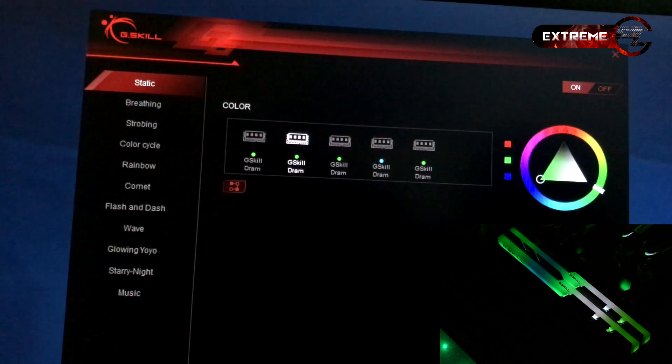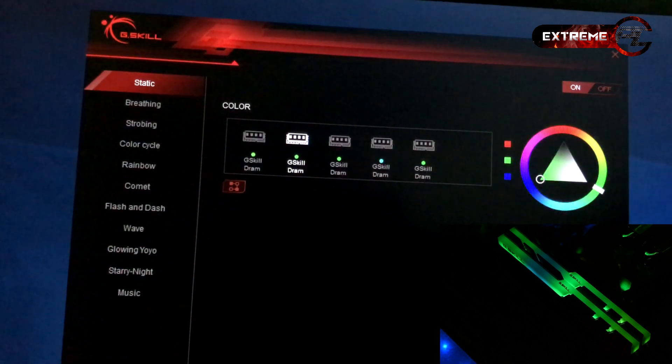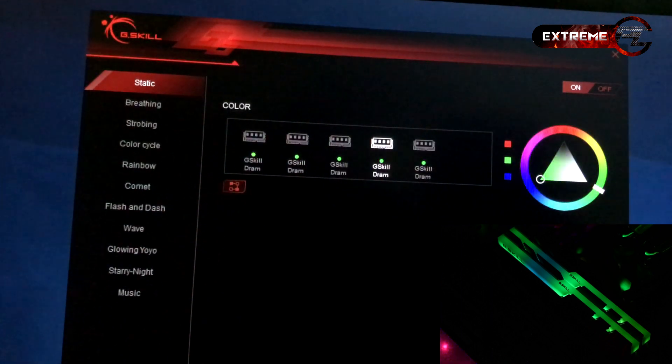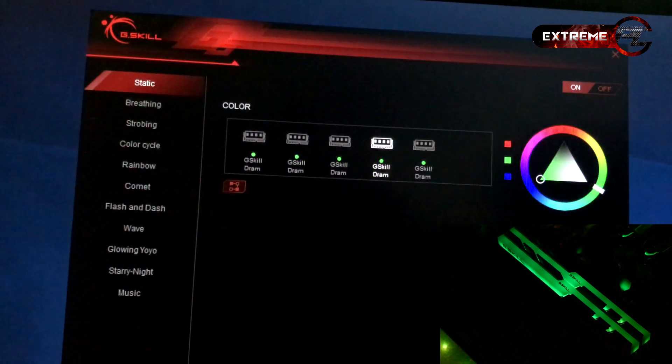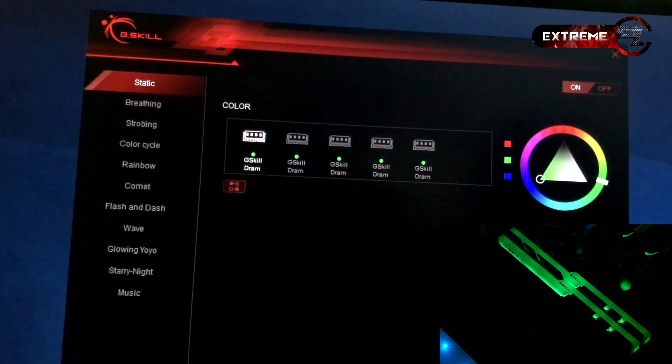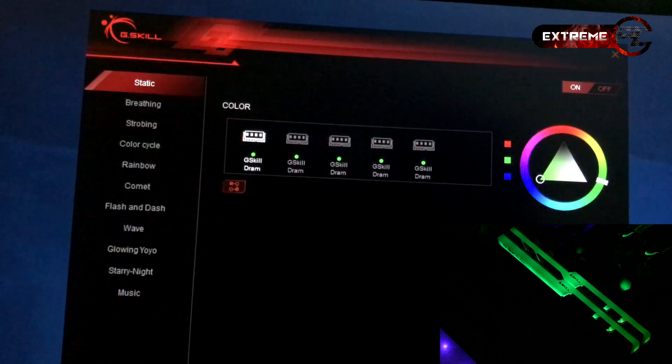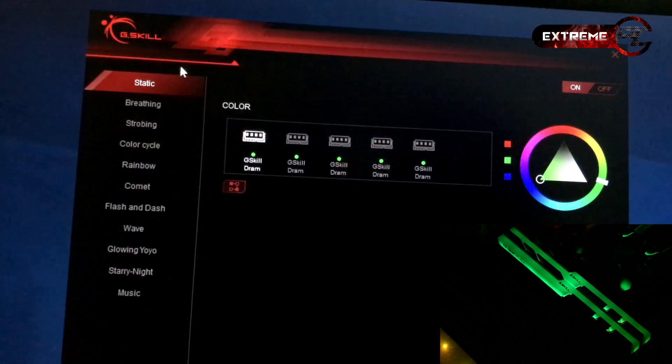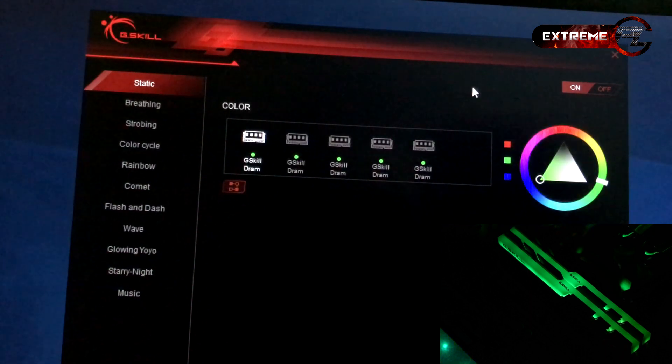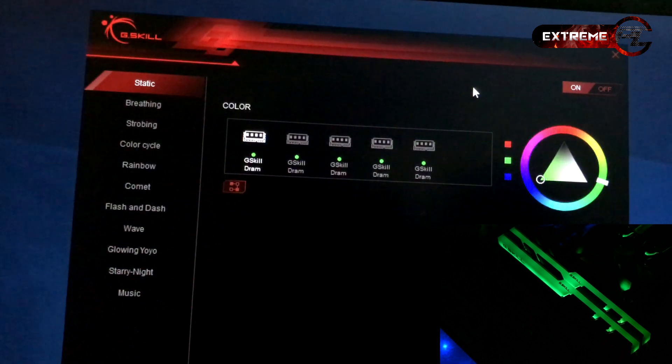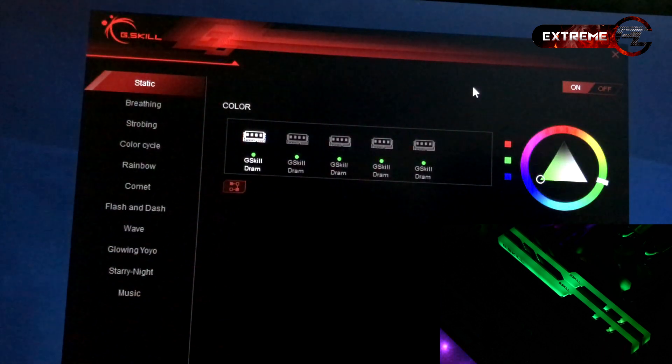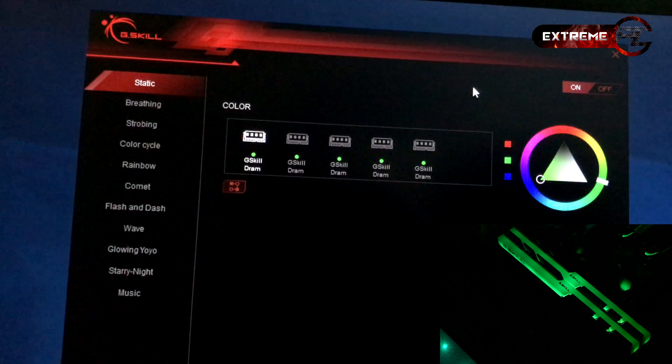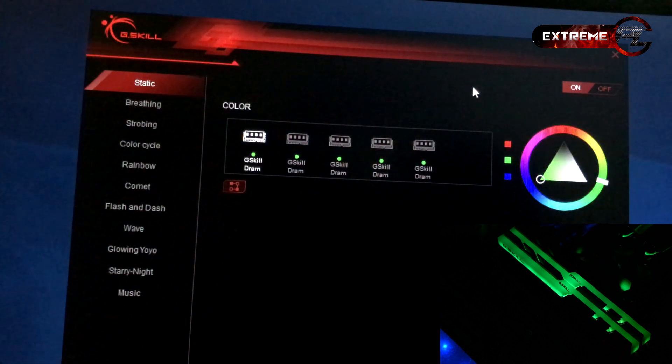Look at this RGB. It's nice. This is the RGB version. The G.Skill version of this application. I'll see you in the next video. Thank you.